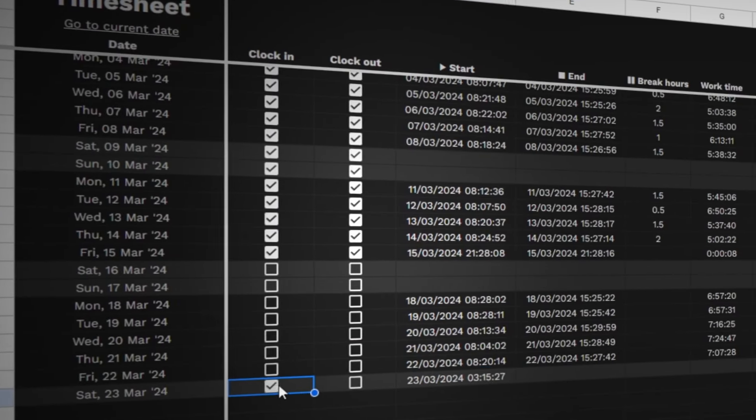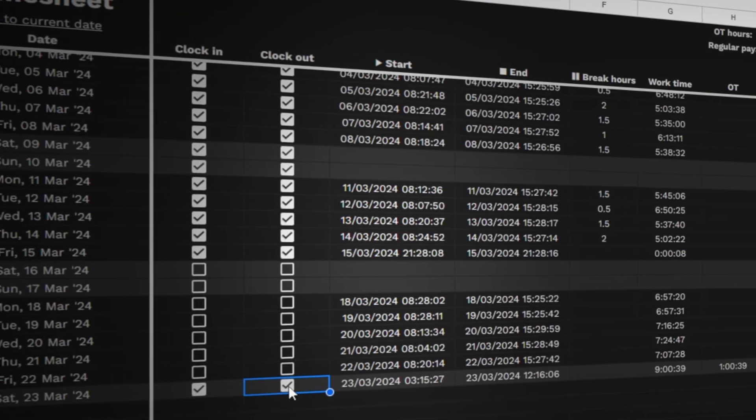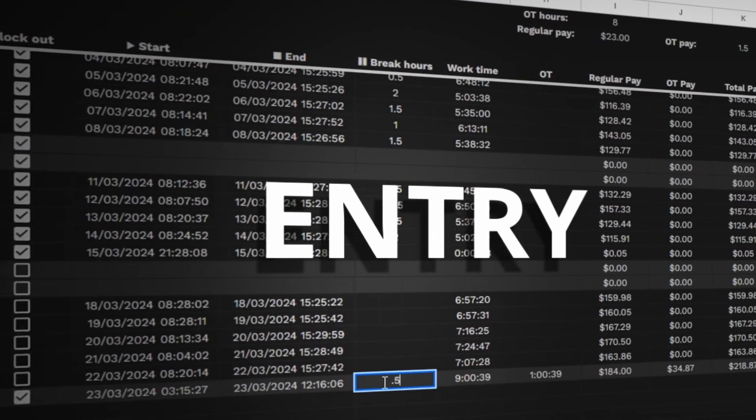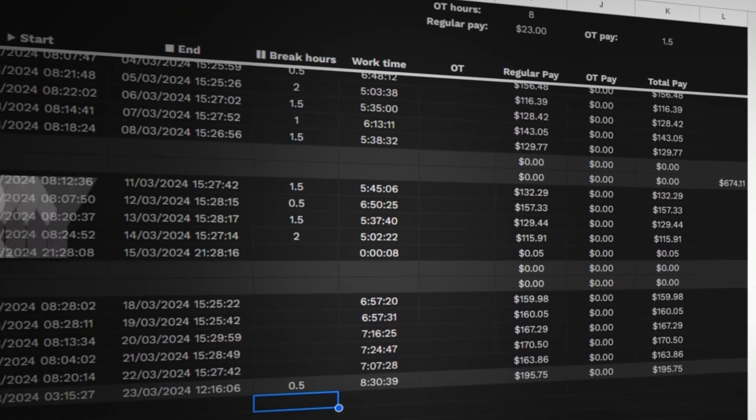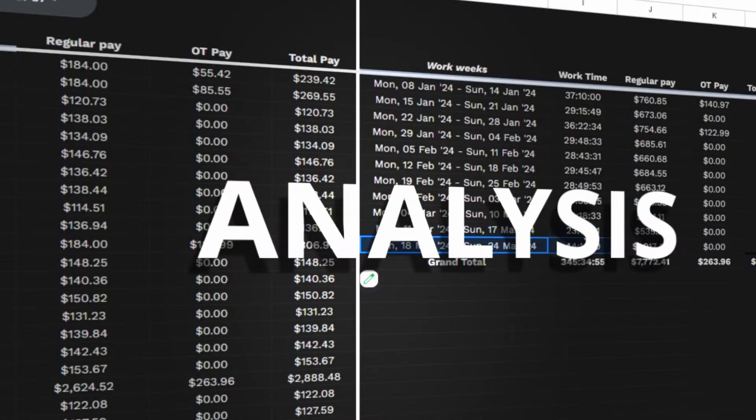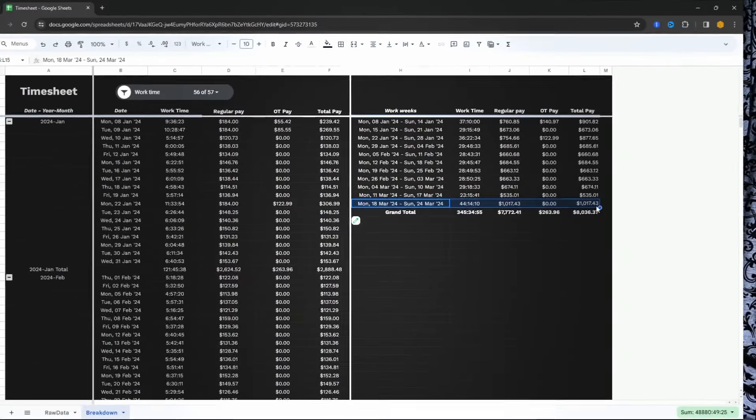Perfect for freelancers, contractors, or anyone needing precise project time tracking, this tutorial is your key to endless billing. Forget all those one-size-fits-all tools — with just a few simple Google Sheets formulas and functions, you'll have a time tracker tailored just for you.